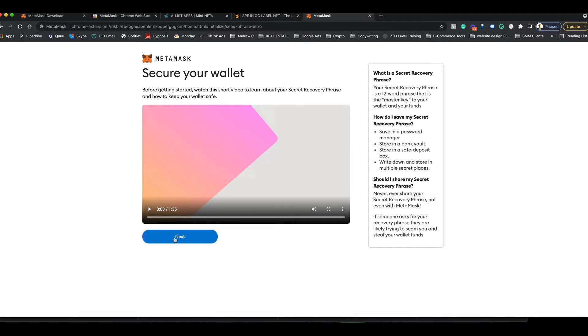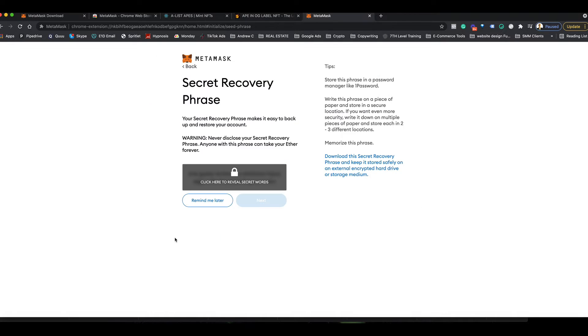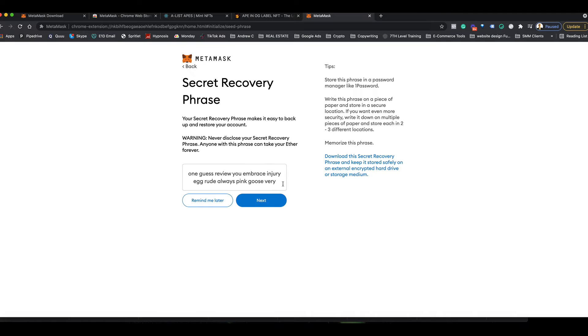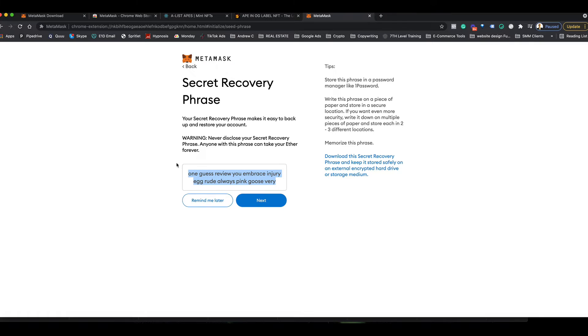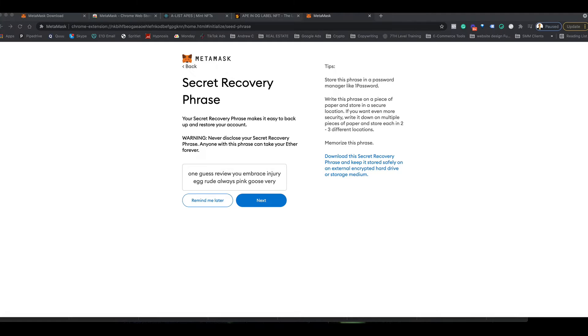Click next, click here to reveal the secret words, and then you need to copy these down. I'm going to put them in a Word document because we're going to need to put these in the exact order on the next page. I copied those and put them into a safe place for now. You're going to want to put them in multiple places, ideally, and really the best place would be in your brain so you know this by heart.